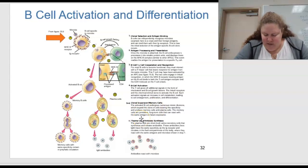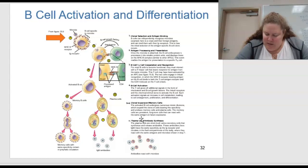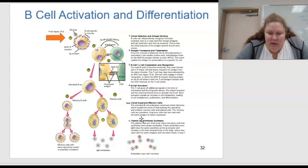Those activated B cells undergo numerous mitotic divisions, expanding the clone of cells bearing that specificity, and produce memory cells and plasma cells. These memory cells are persistent long-term cells that can react with the same antigen on future exposures.